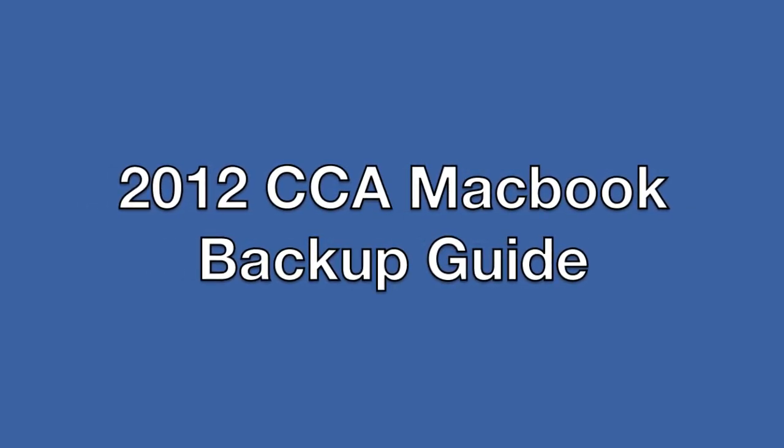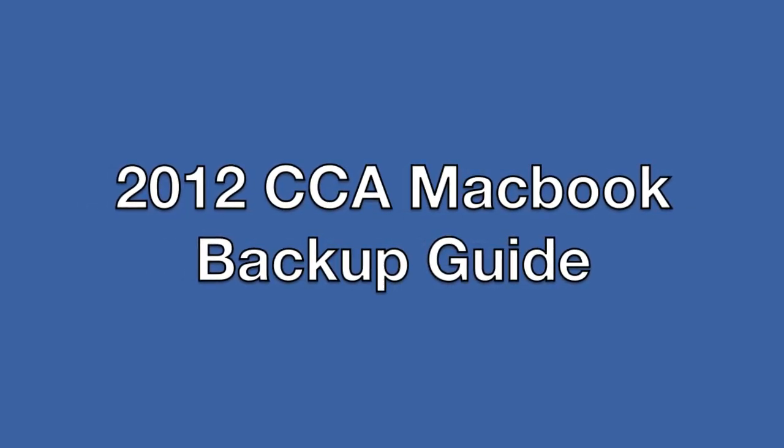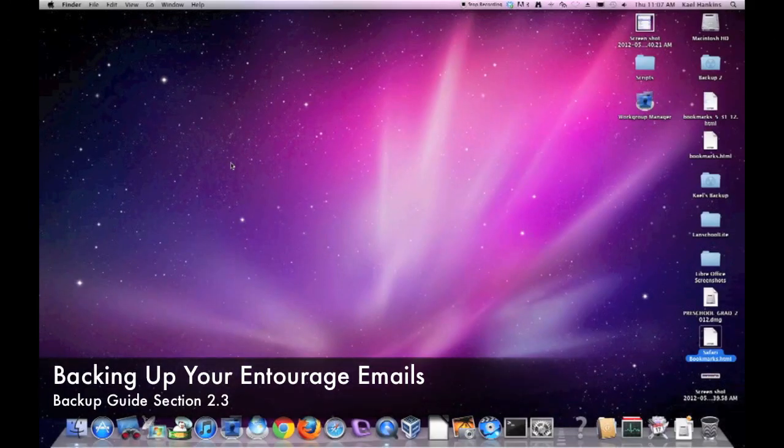Welcome to the CCA MacBook Backup Guide. In this section, we'll cover backing up your Entourage emails.